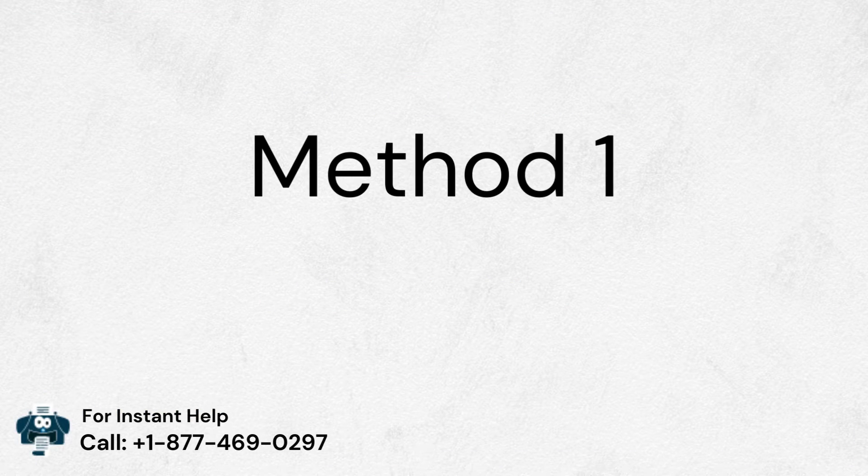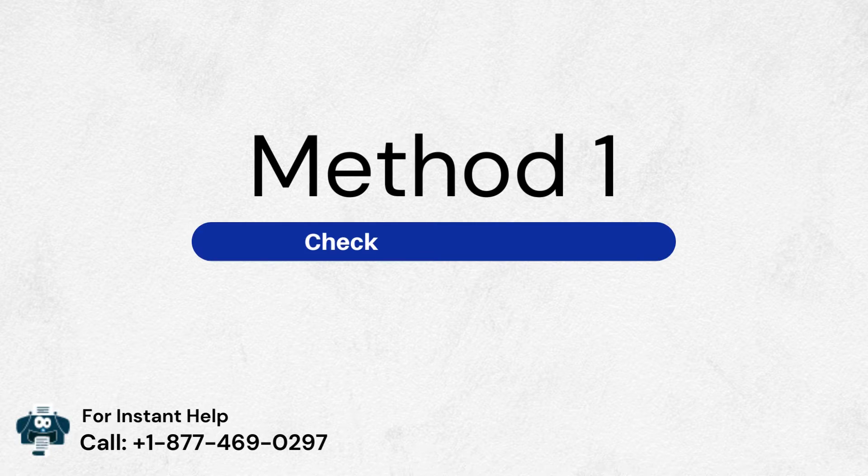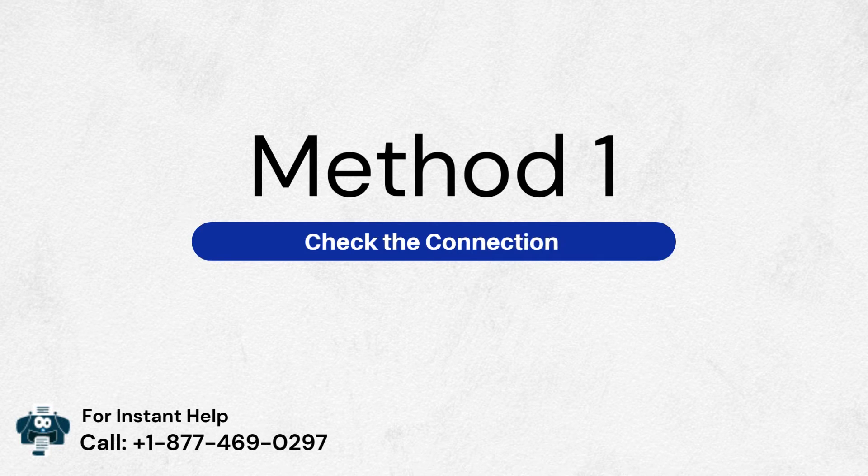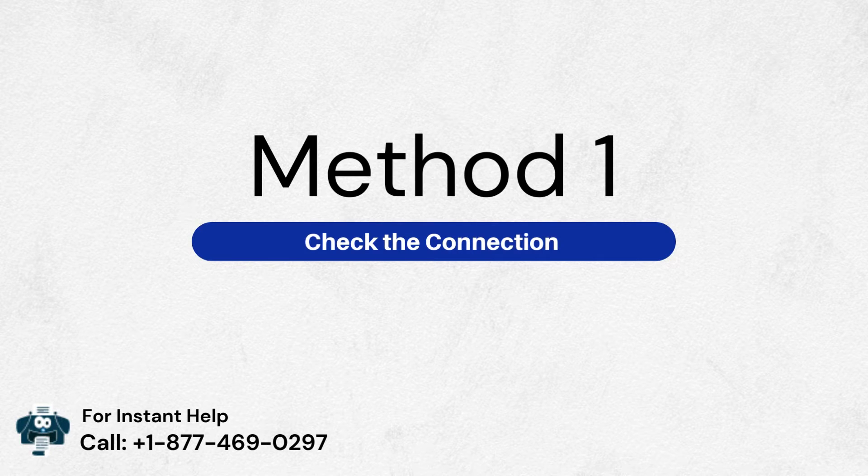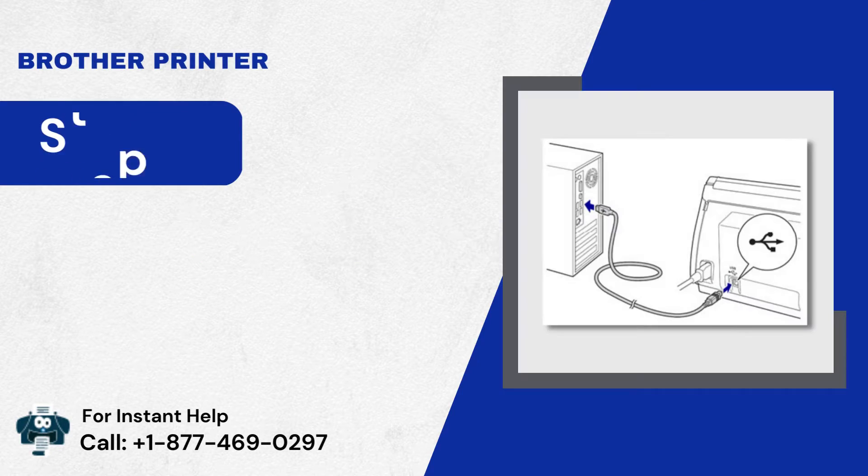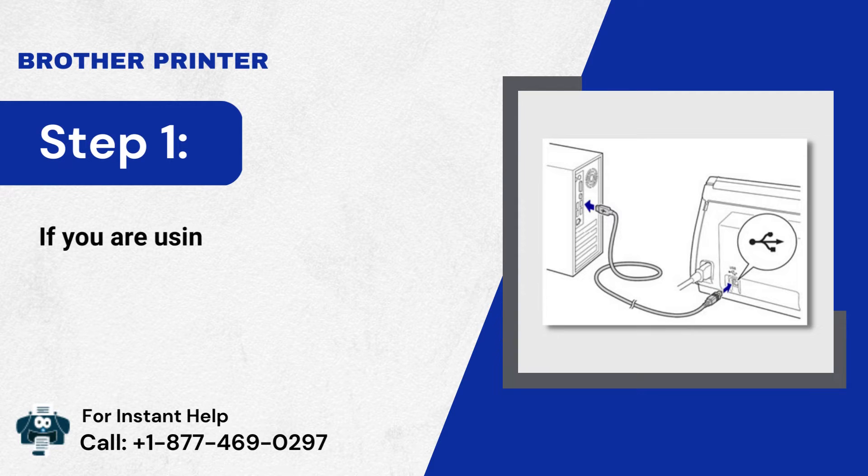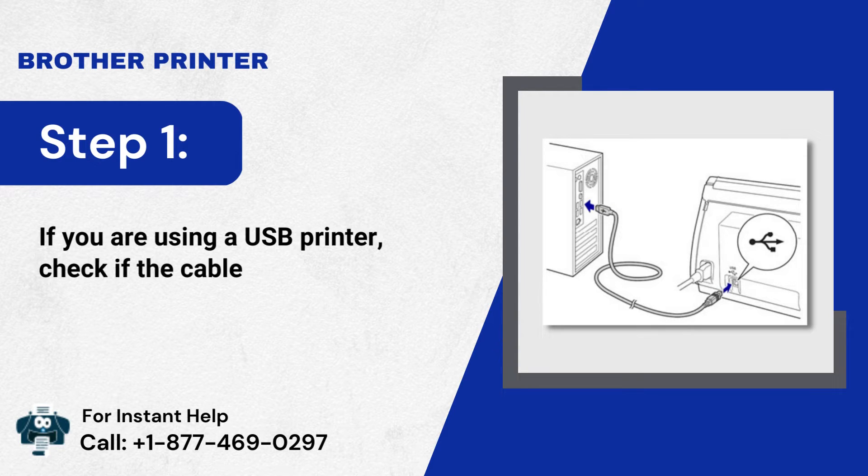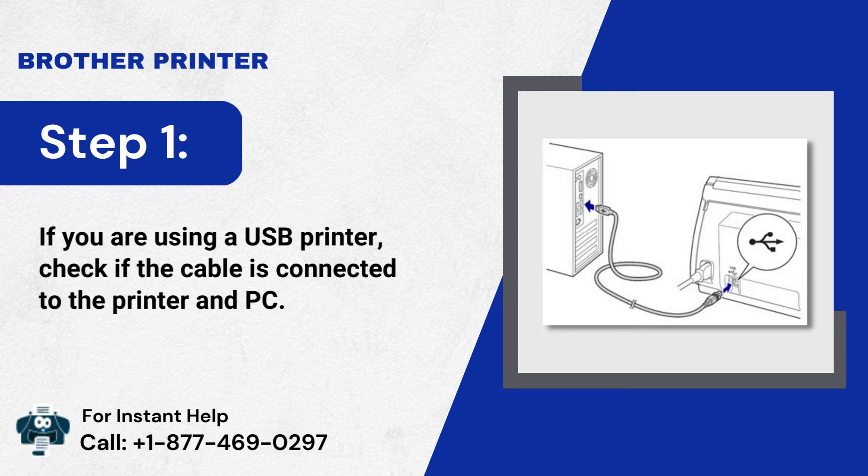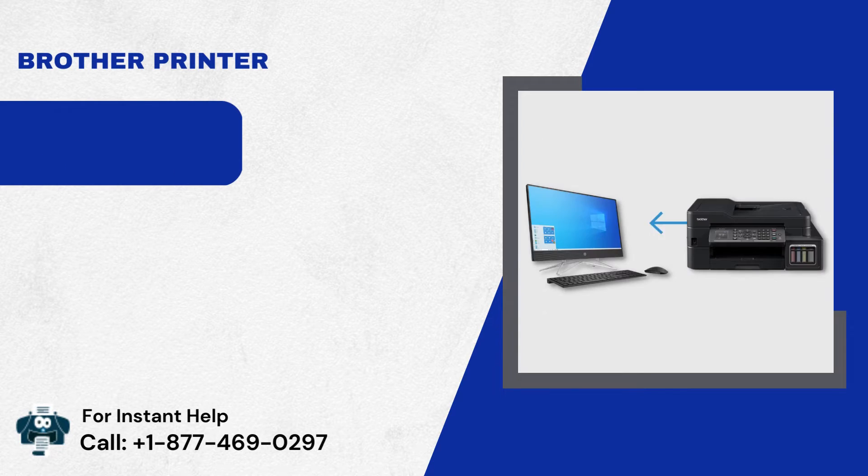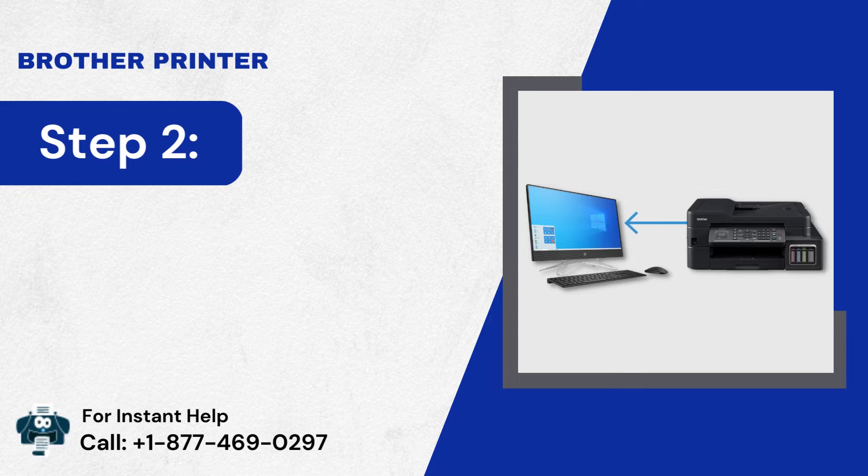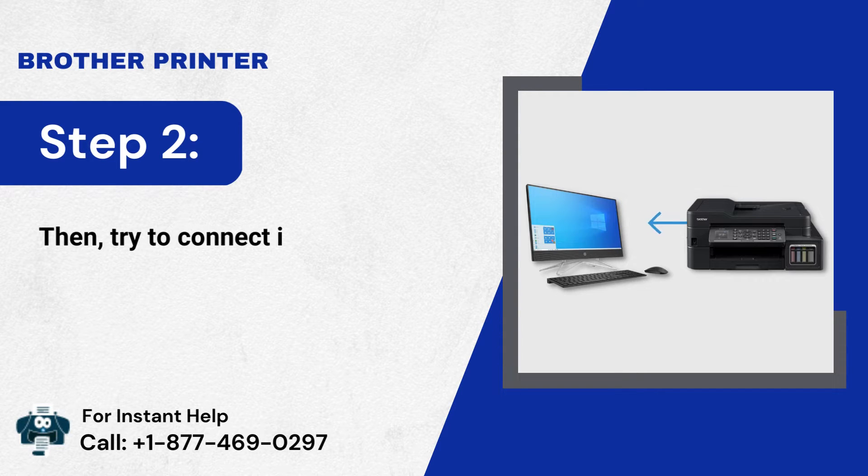Method 1: Check the Connection. Step 1: If you are using a USB printer, check if the cable is connected to the printer and PC. Step 2: Then, try to connect it directly to the PC.